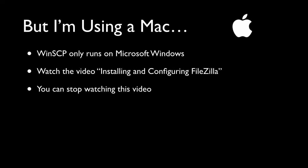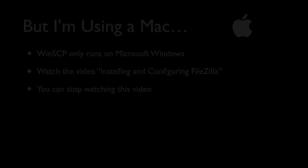As I mentioned earlier, if you're using an Apple Macintosh computer, WinSCP is not going to run on your Mac because it's a Windows program. So you will need to stop this video and watch the video entitled, Installing and Configuring FileZilla. So like I said, you can stop the video right now and go and find that video and watch it.